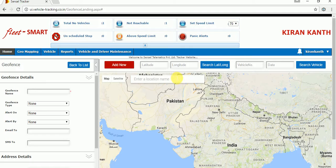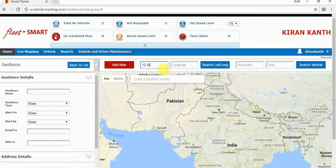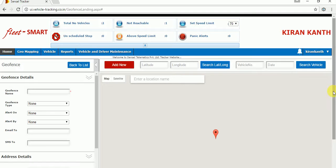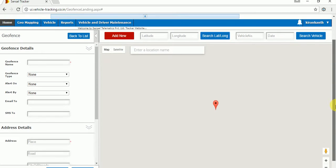I will explain all three. I will take two points — latitude and longitude. For example, this is my latitude and longitude. Once you fill in the two points, just click on the search button. It will locate the exact location using the latitude and longitude.